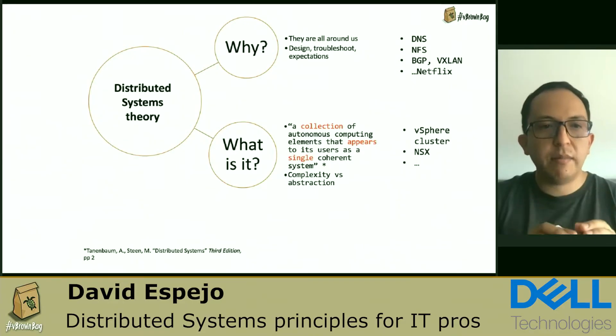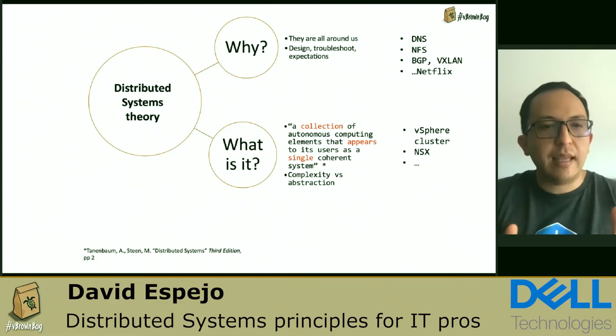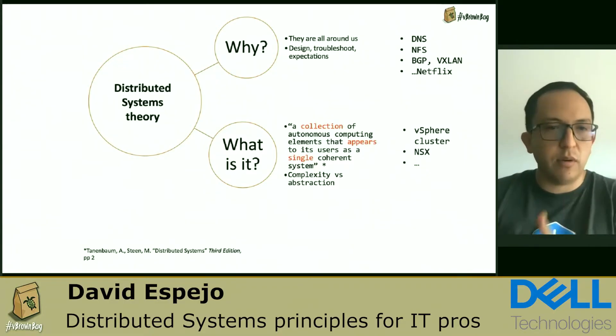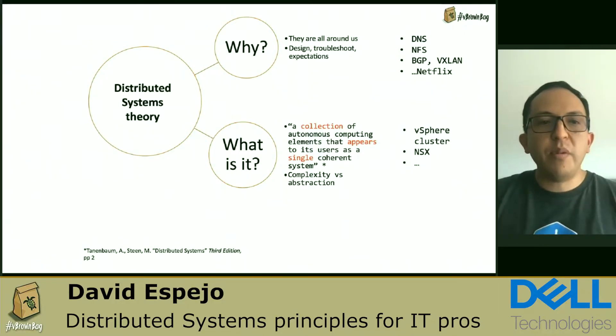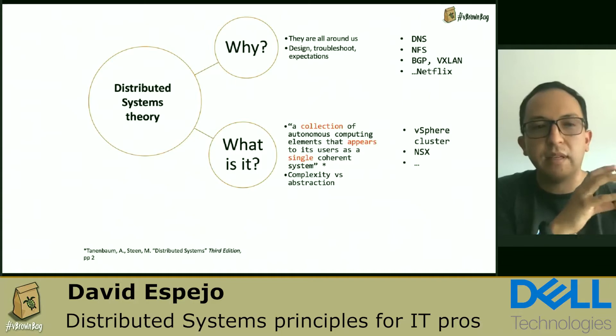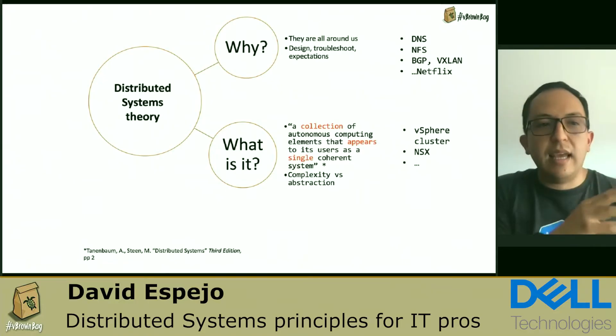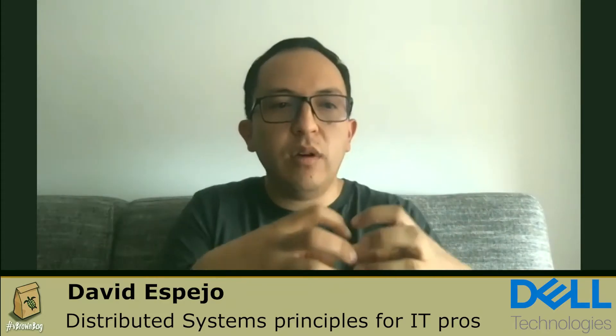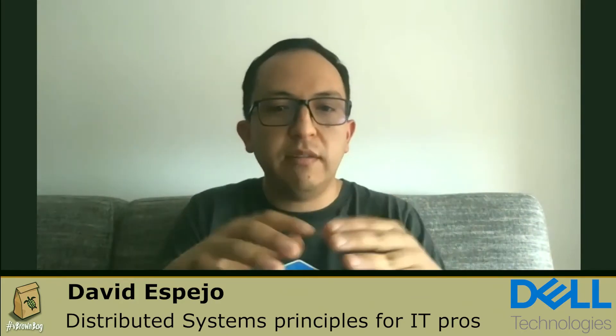An example of a distributed system that operates like the textbook definition is a vSphere cluster. You have several nodes — a node in this context can be a hardware device or a software process. There will be several nodes that appear to its users as a single system. You log into vCenter, you see a cluster. NSX has most of its services distributed by nature. It's a collection of several components, and one of the principles is that each component can operate independently from each other, but in practice they will need to communicate.